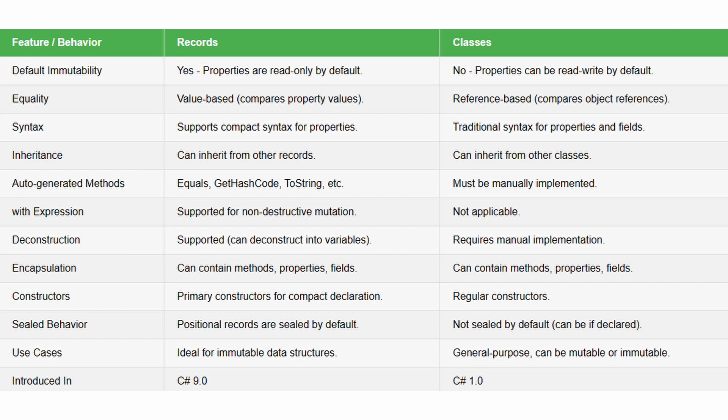Basically, the records are ideal for immutable data structures, which means that you can use records in any scenario where data should not be modified after it has been created. And for instance, in a financial system, a transactional record is one such example, since once it is created, it should never be modified.